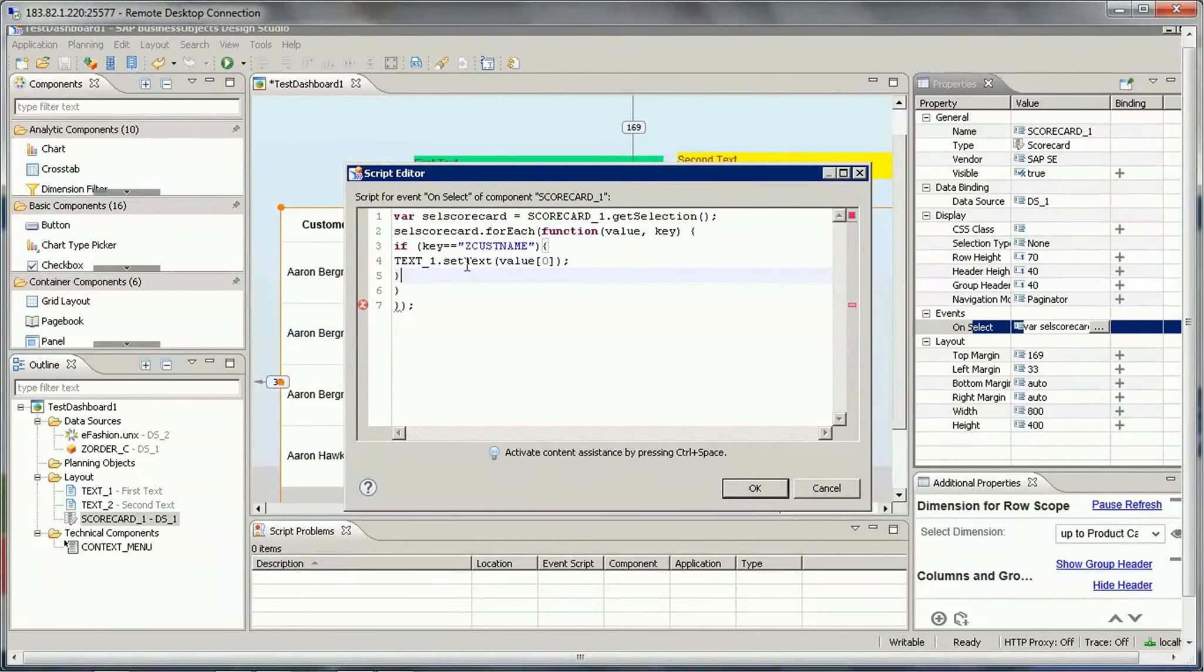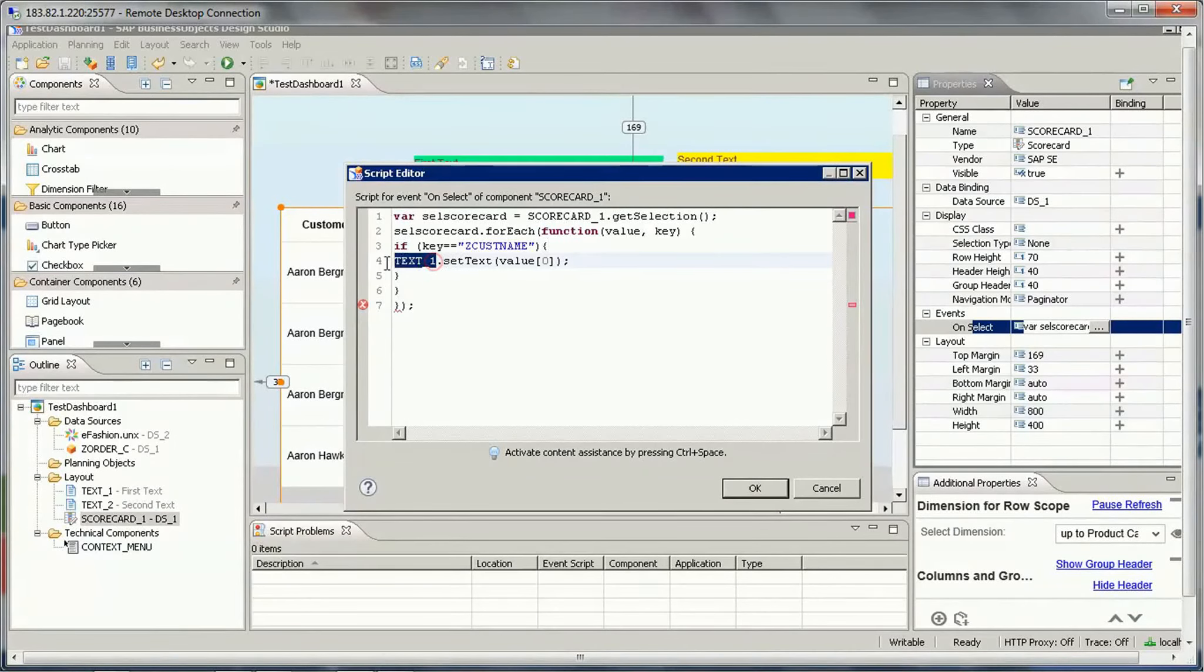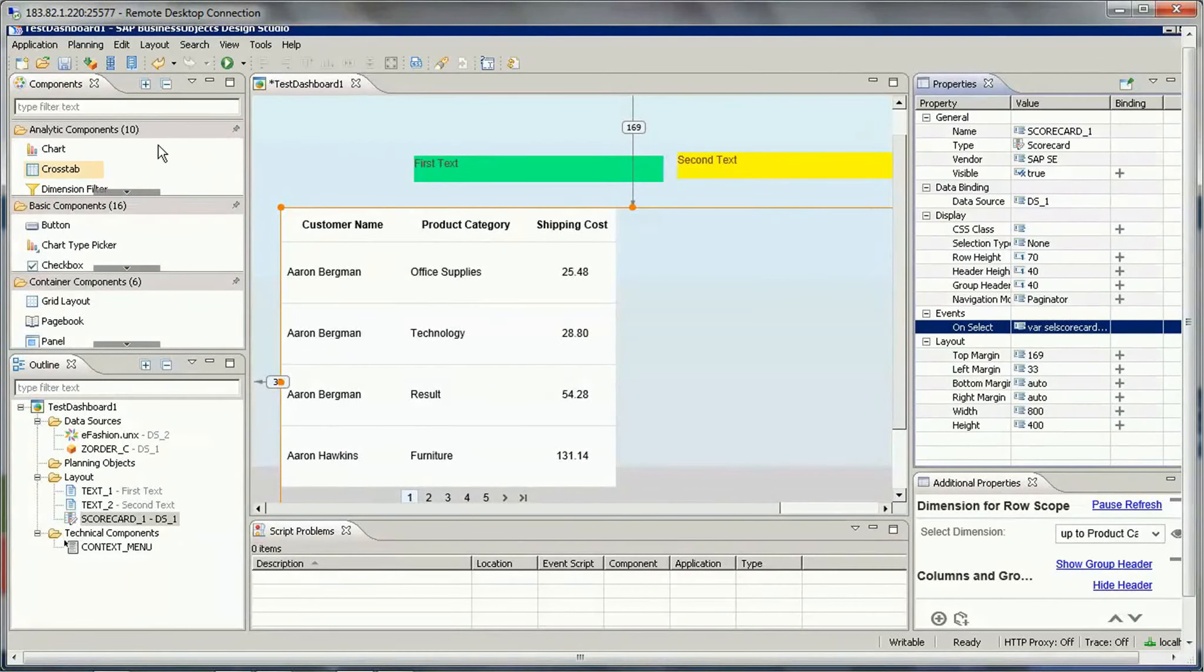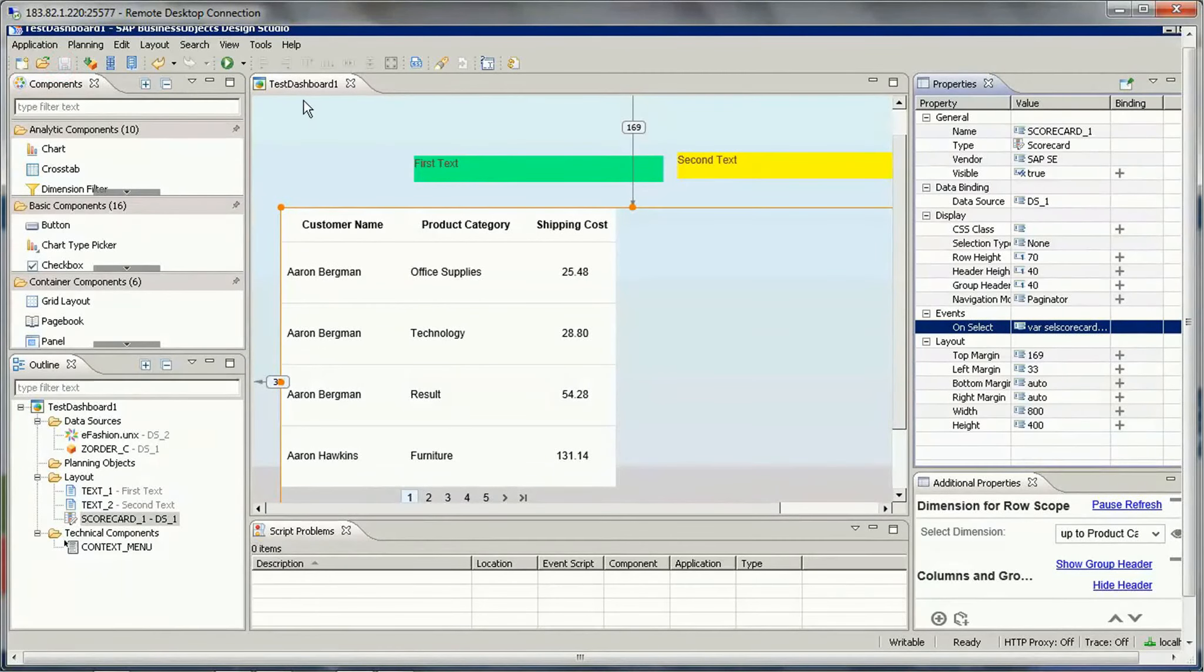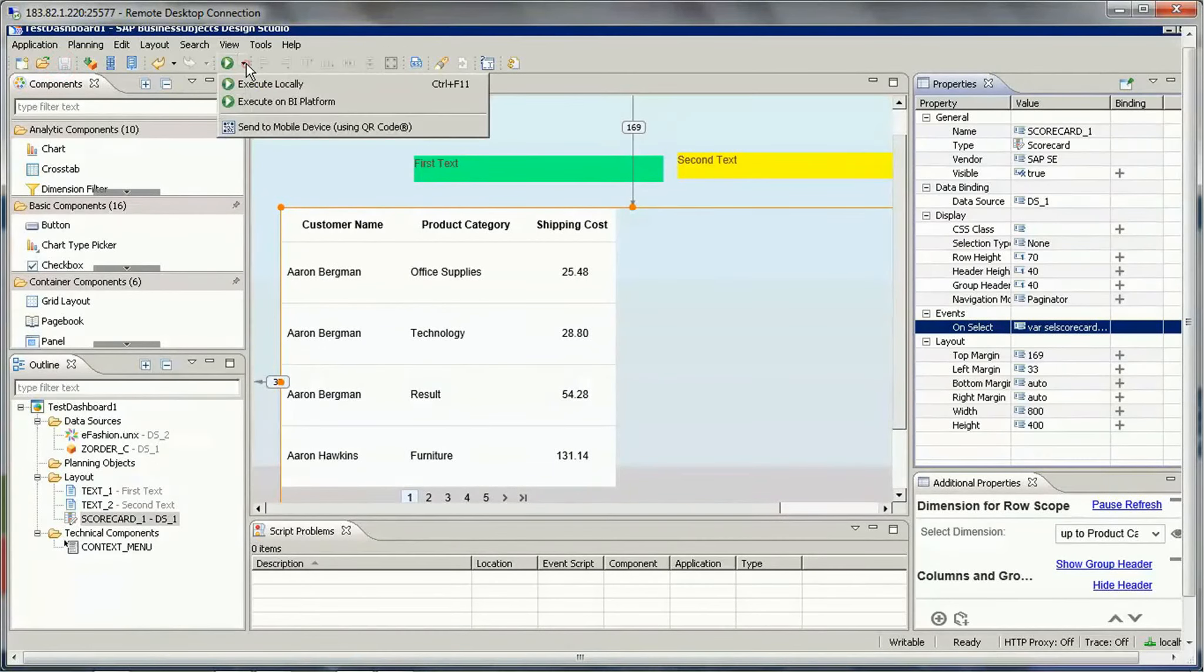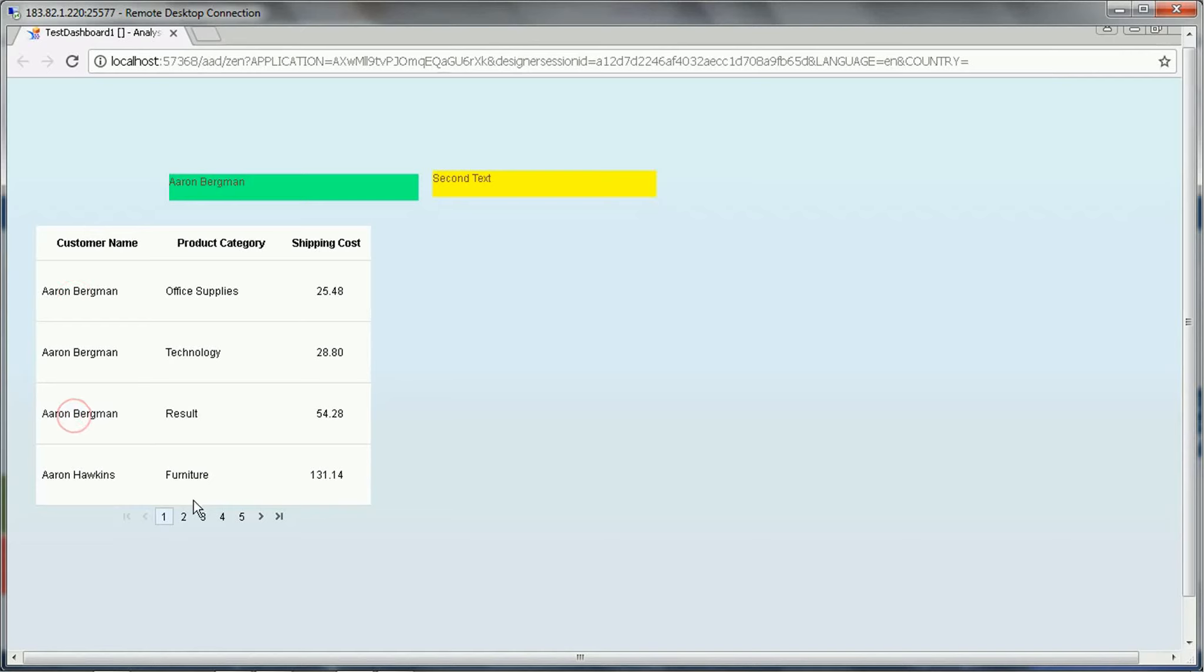Then it is assigning to text one dot set text value. So this way, whatever the values are there from the first column, it is getting assigned to this first text box. So let's see how it works. So now you see if I click on this, let's see. If I click on this, this is getting reflected here.